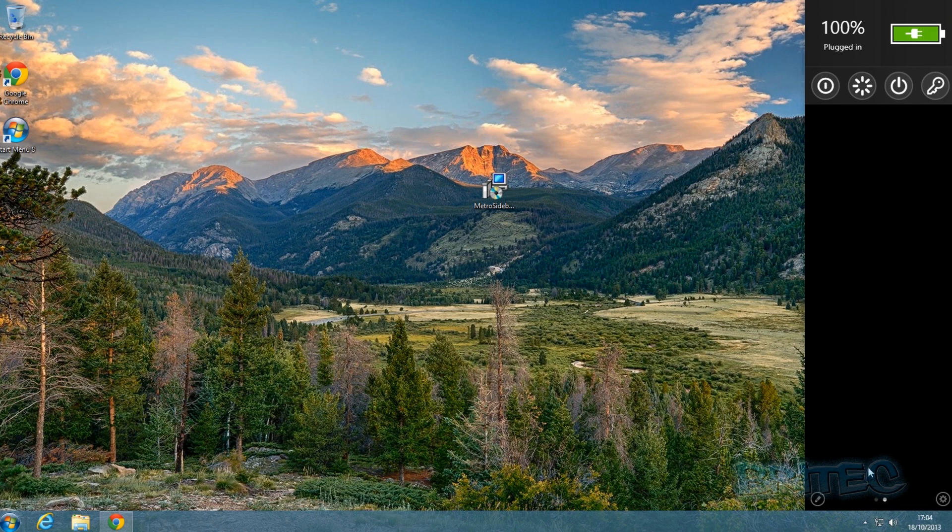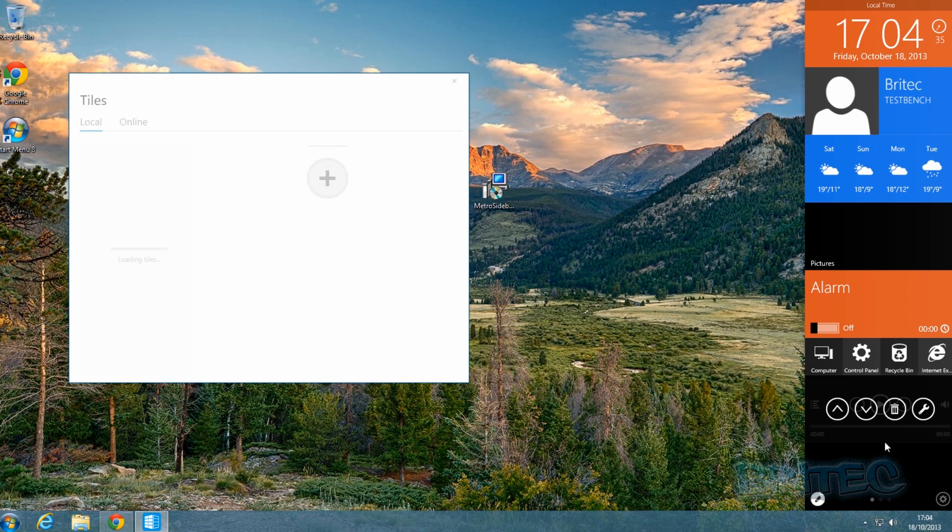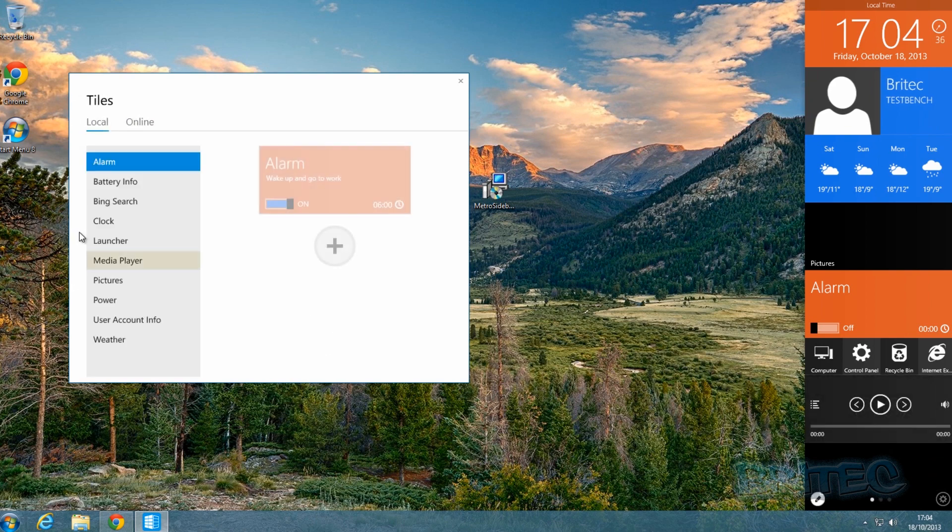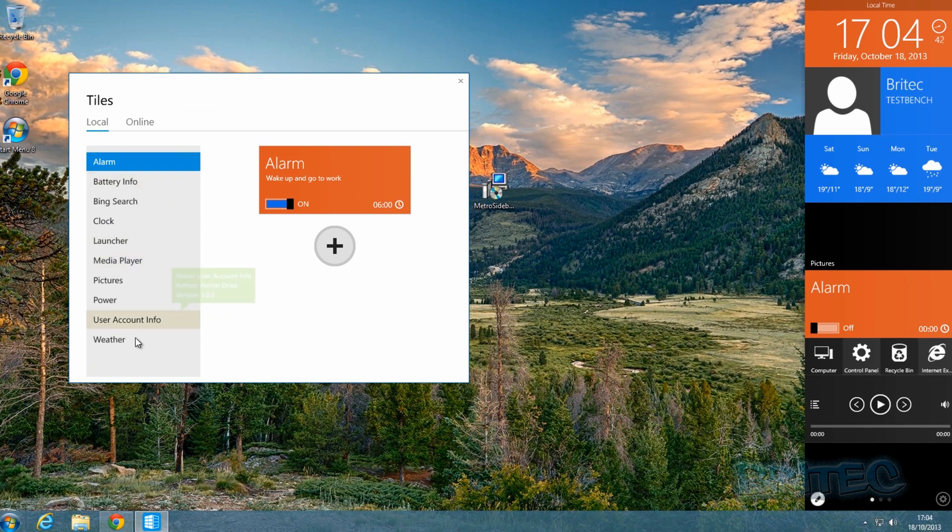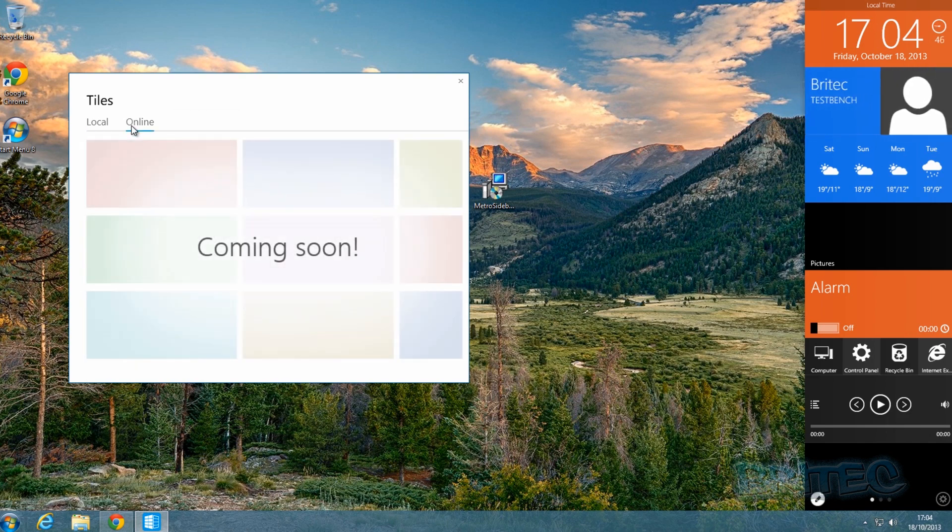Inside here you can also add more tiles - you can go through here and add more tiles. I think they're going to be adding more of these features as time goes on. Also, there's an online feature which is coming soon, so it's early doors yet.